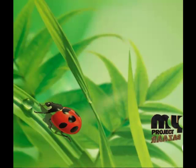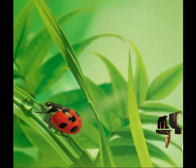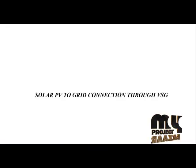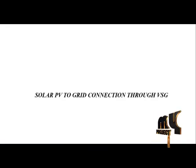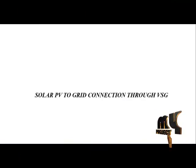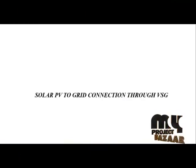Welcome to myprojectbazaar.com. Our project enables solar PV to grid connection through VESG.